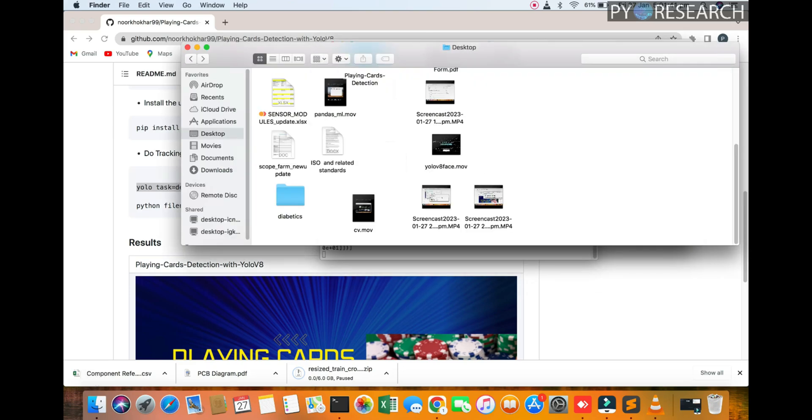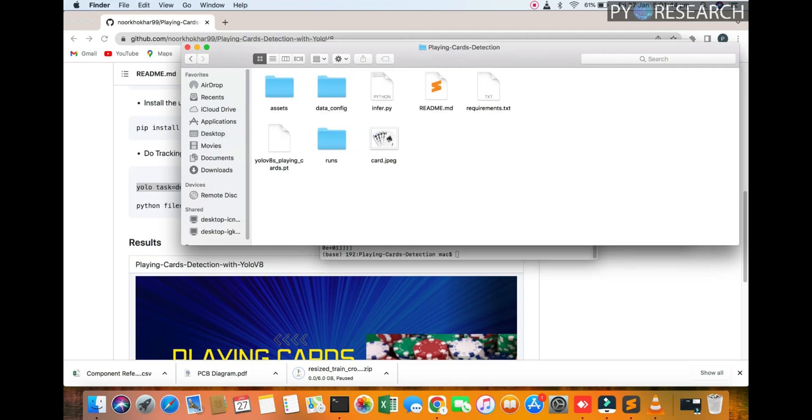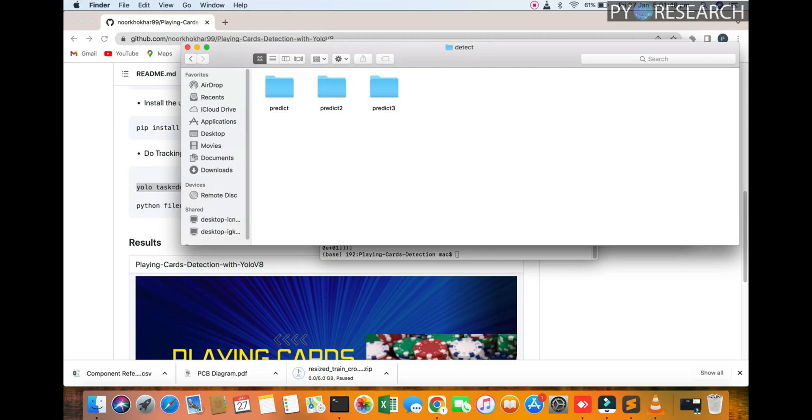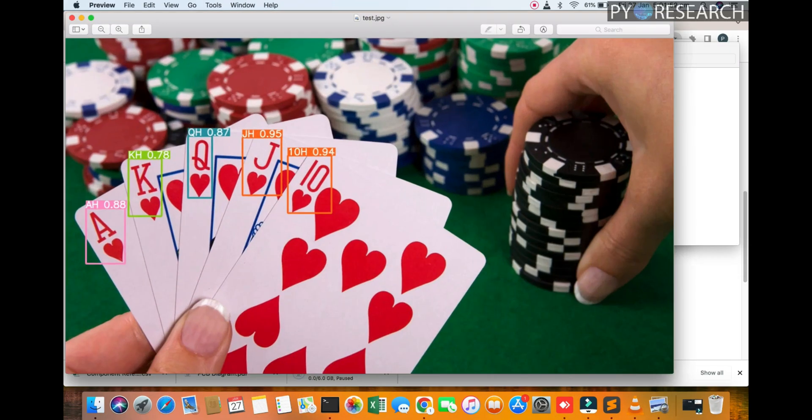We are going to our folder, see the name of the playing card and running folder predict number three. You can check out the result.